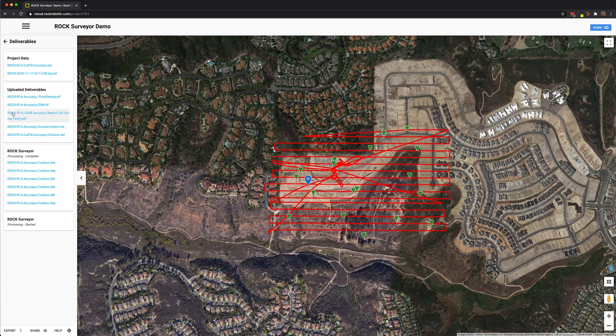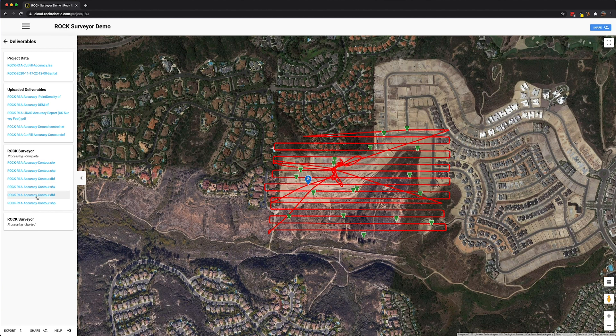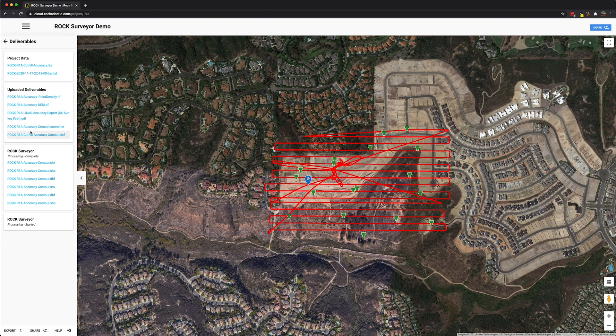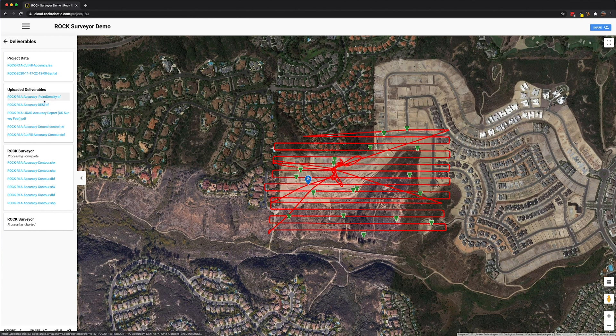And if you come over here to deliverables, you can see all the project data that we uploaded. We have all of the rock surveyor completed outputs over here. And then we have any other deliverables. I actually put these up here as well, just to keep them contained with the dataset. This is other stuff that pertains to the project.